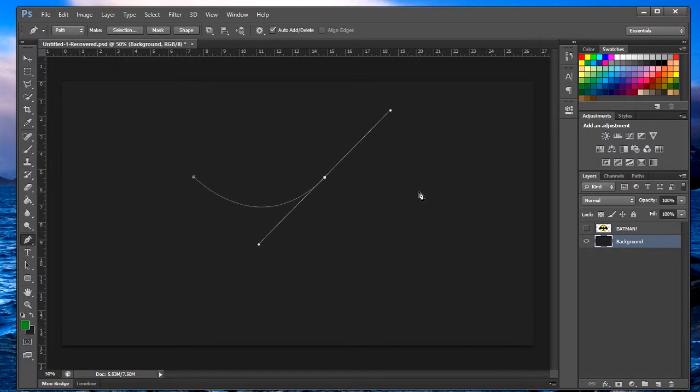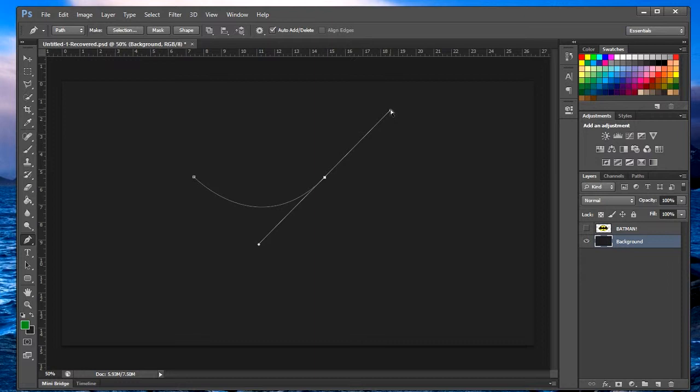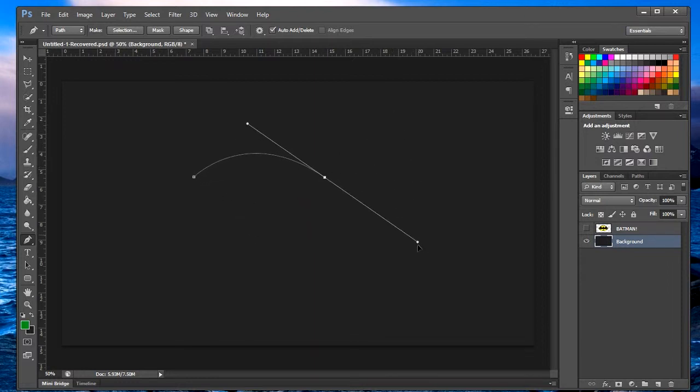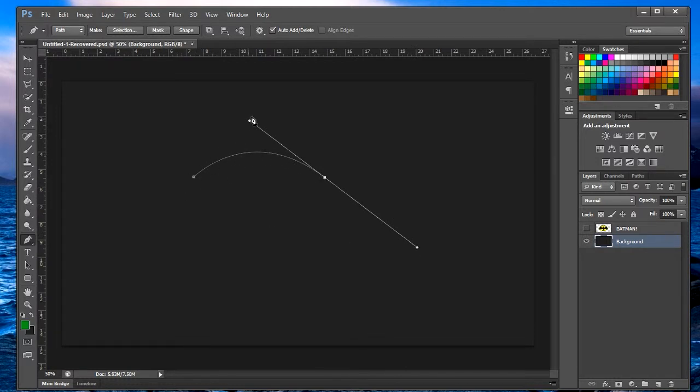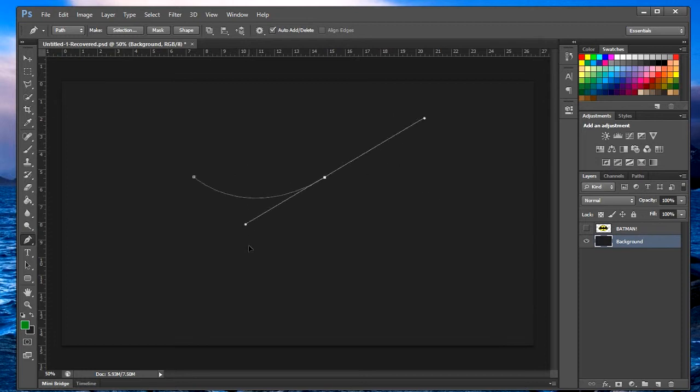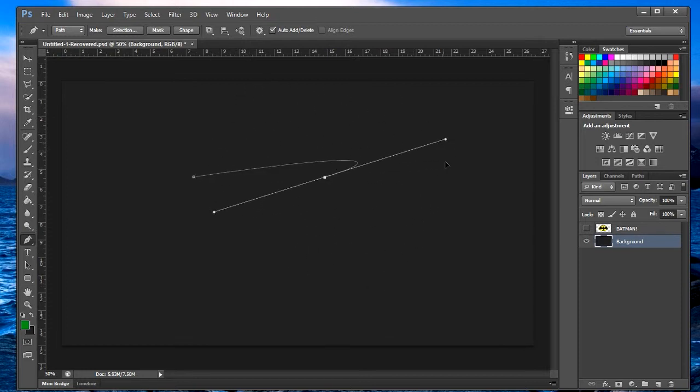Now let's say you want to move this anchor point, you want to make a frowny face. You do Control and then you click on one of the anchor points and you move them. There you go, it's sad. You can make it happy again, sad, whatever you want.